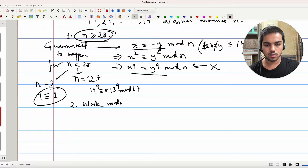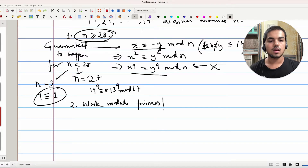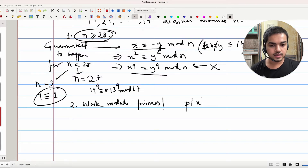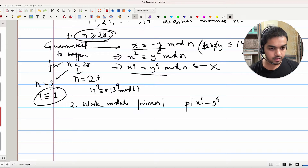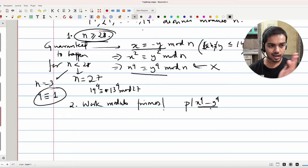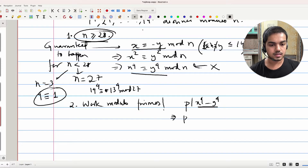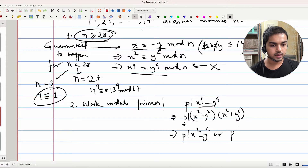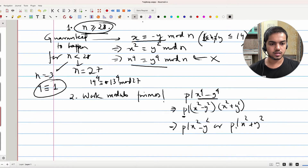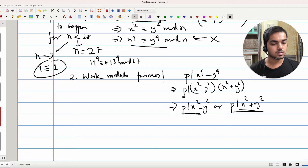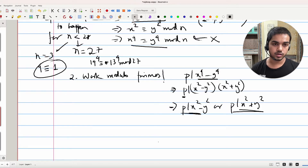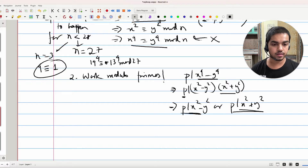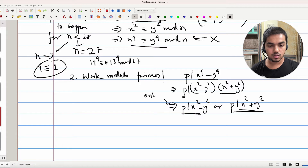Work modulo primes. Why? Because of stuff like this: if p divides x⁴ minus y⁴, I want to break this down given that x⁴ - y⁴ has a very nice factorization. This implies that p divides (x² - y²)(x² + y²). Because p is a prime, this implies that p divides either x² - y² or p divides x² + y². It can divide both — that's totally fine — but we're guaranteed at least one. This kind of argument only works for primes.